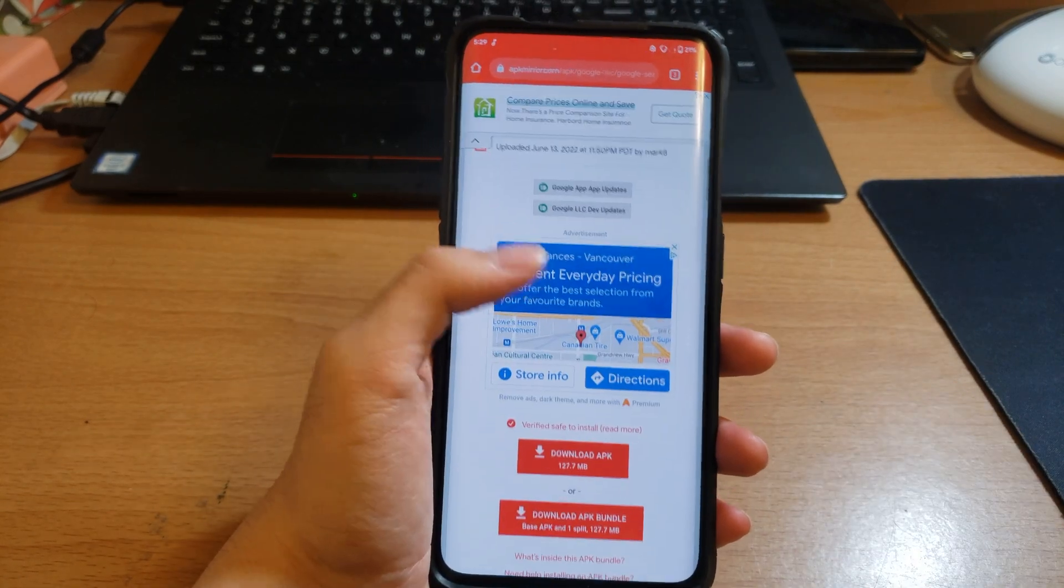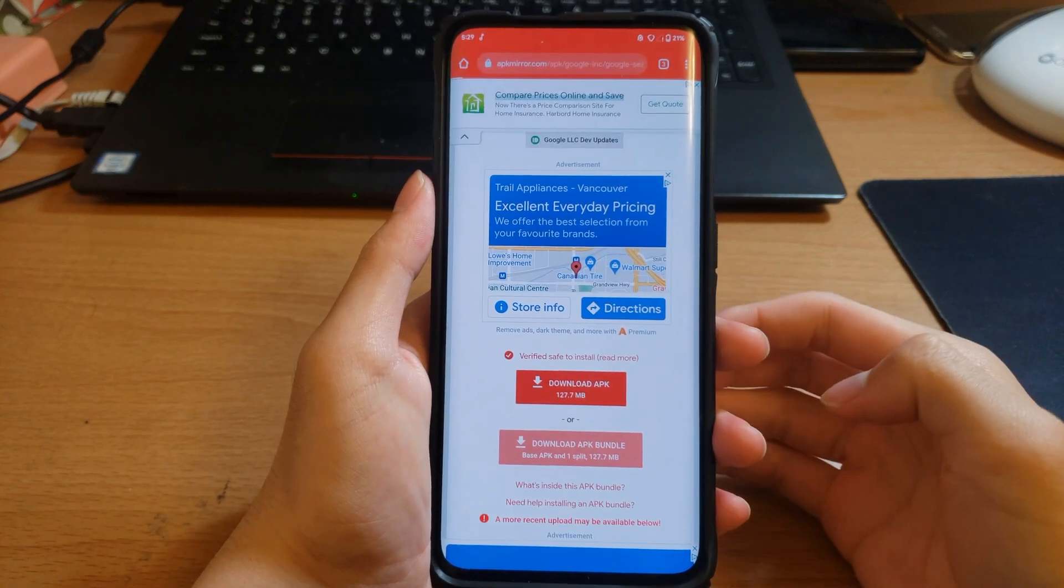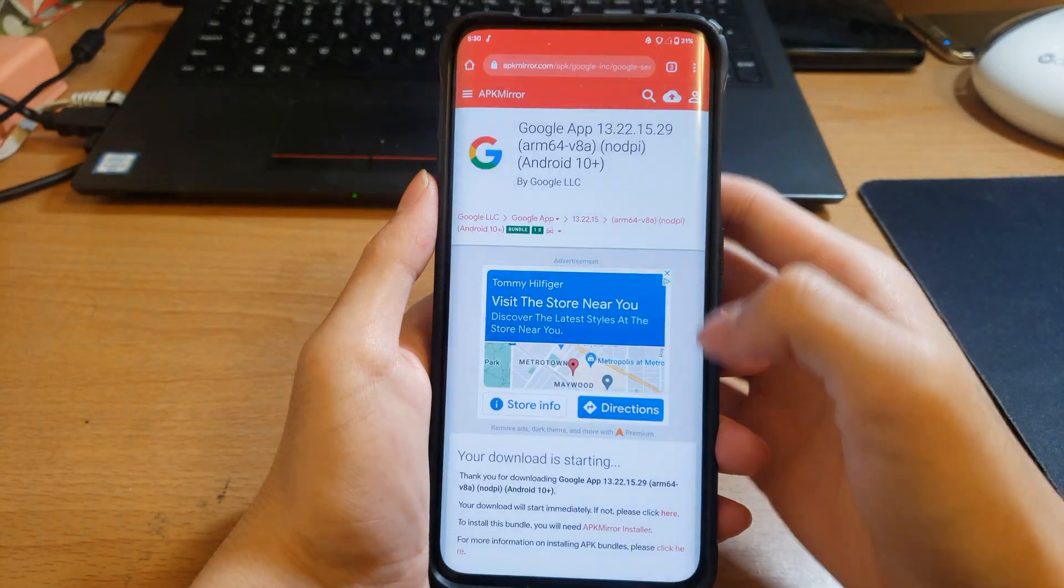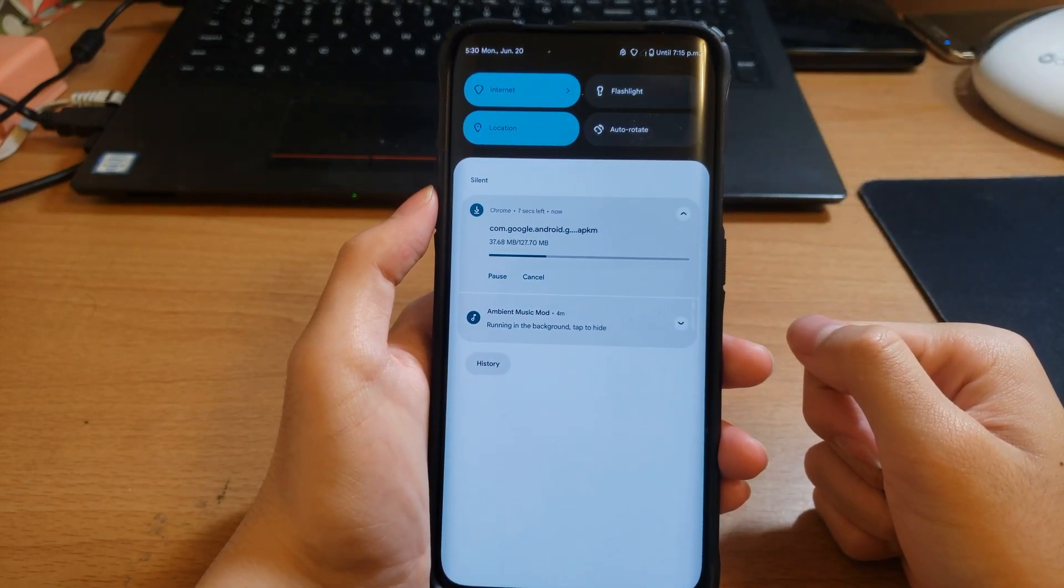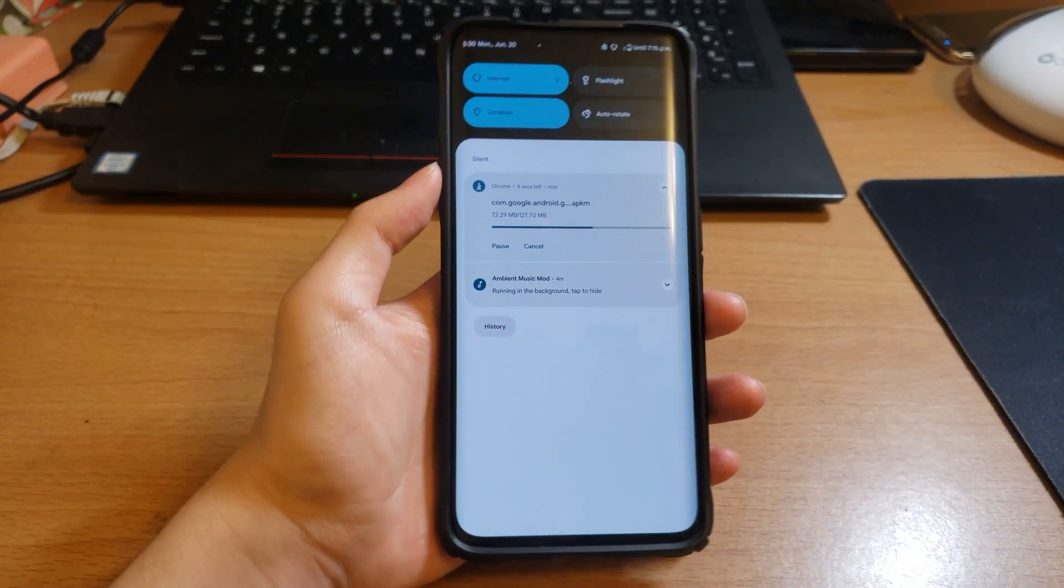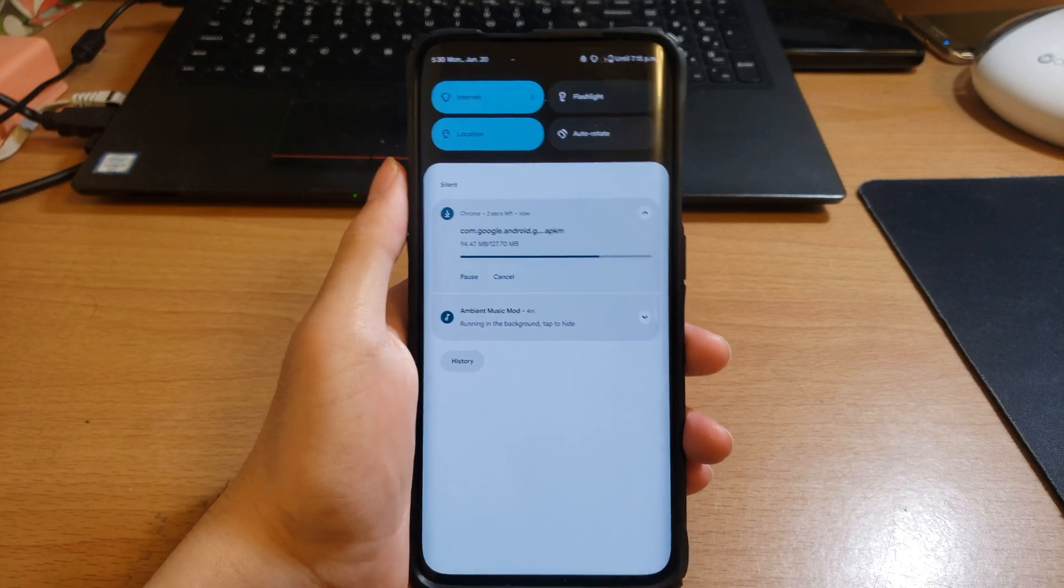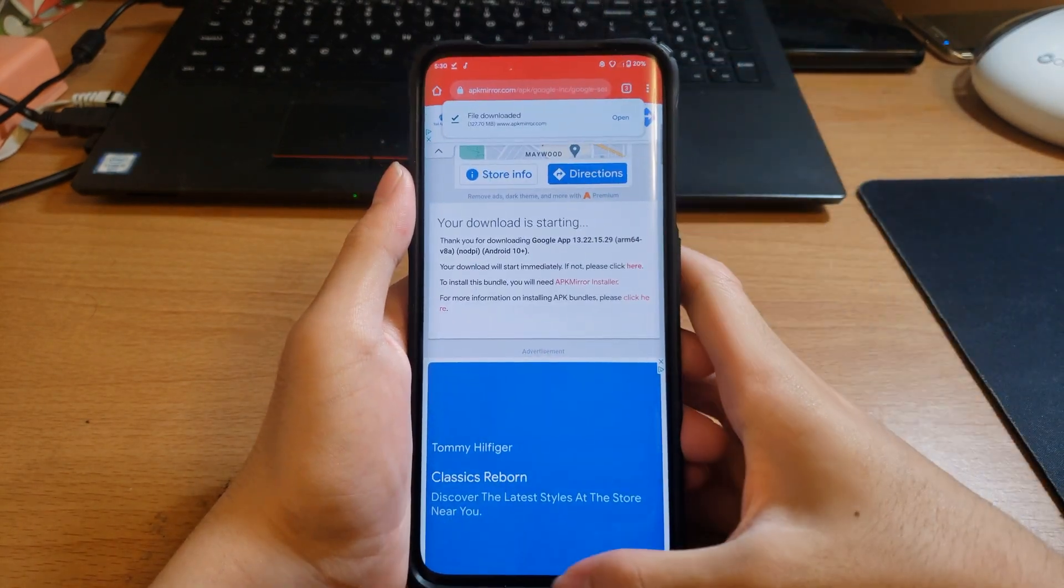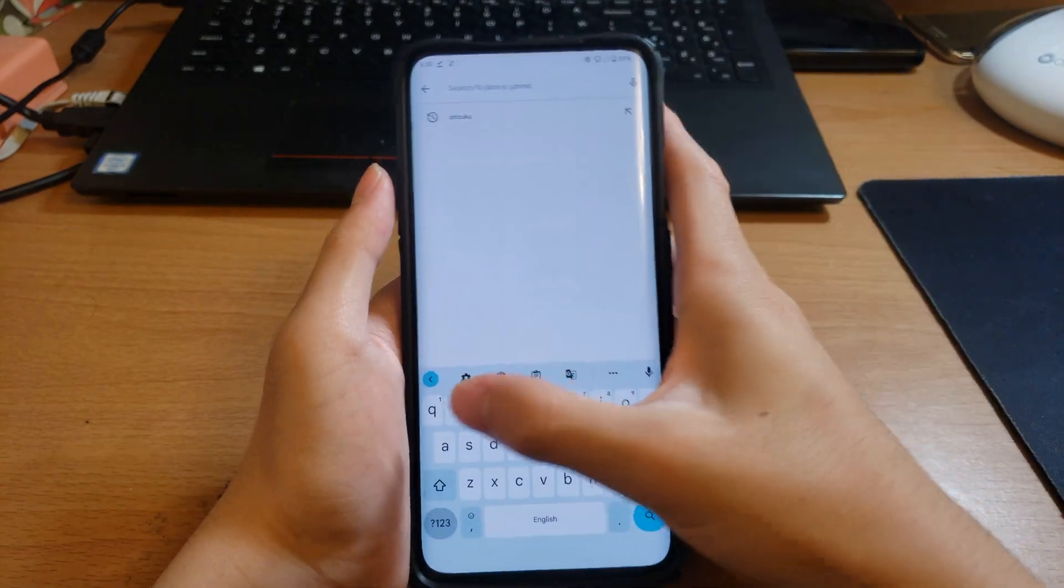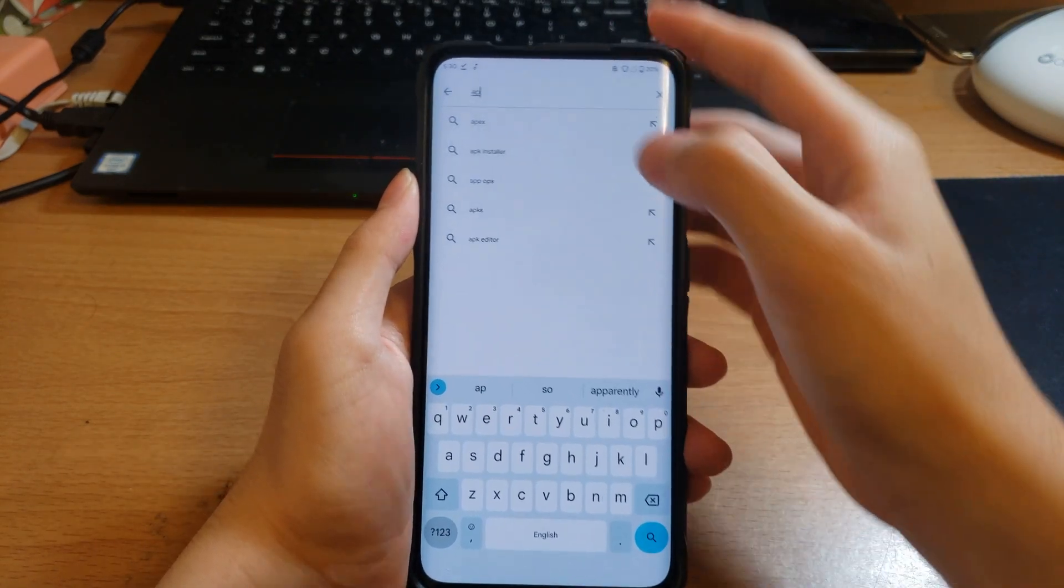You can see Download Bundle APK. Now I already have this bundle so it is fine. I'm just, we just have to wait a little bit.